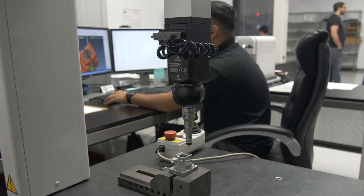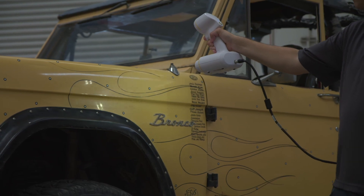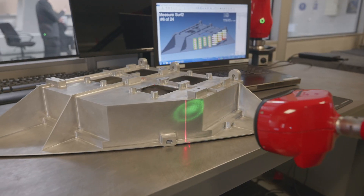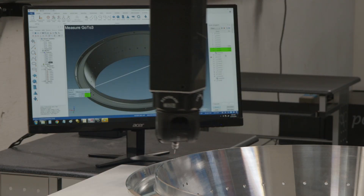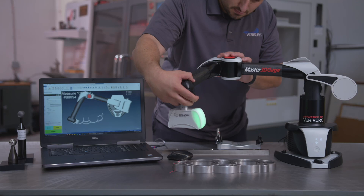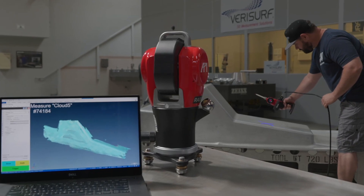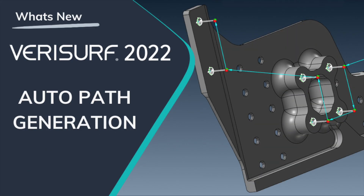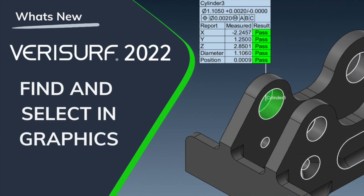VeriSurf software is pleased to announce the release of VeriSurf 2022. Here is just a sample of the many new features and enhancements included: automatic path generation for programmable CMMs, with the ability to find features by searching or selecting in graphics.